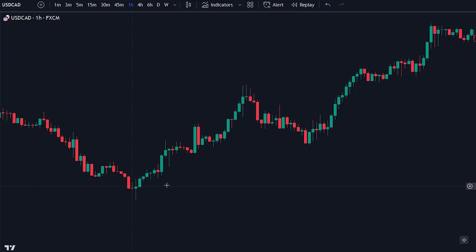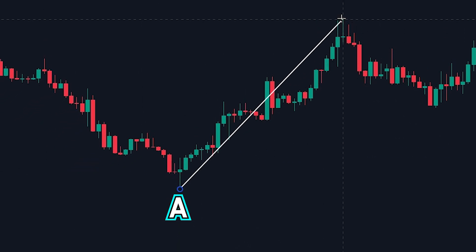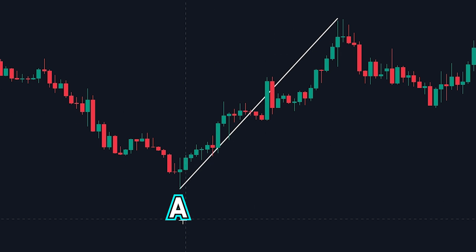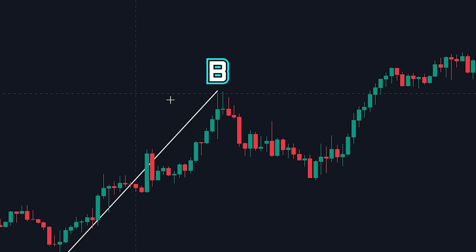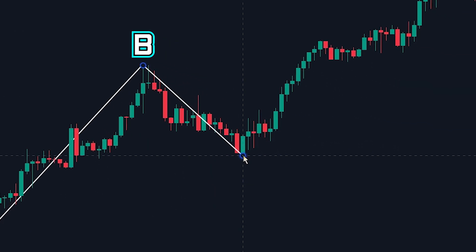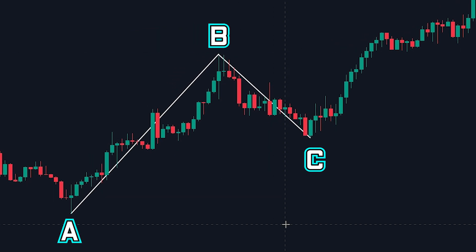Here we can see a great example of the ABC pattern. First, we can see a low that has been made — we will mark this low point as A. After the low was made, the price made a new high, which we will mark as point B. After point B has formed, if a pullback is made, we will mark the pullback as point C. The pullback from B to C is not allowed to reach point A; if the price does reach point A, then it's no longer a valid ABC pattern.